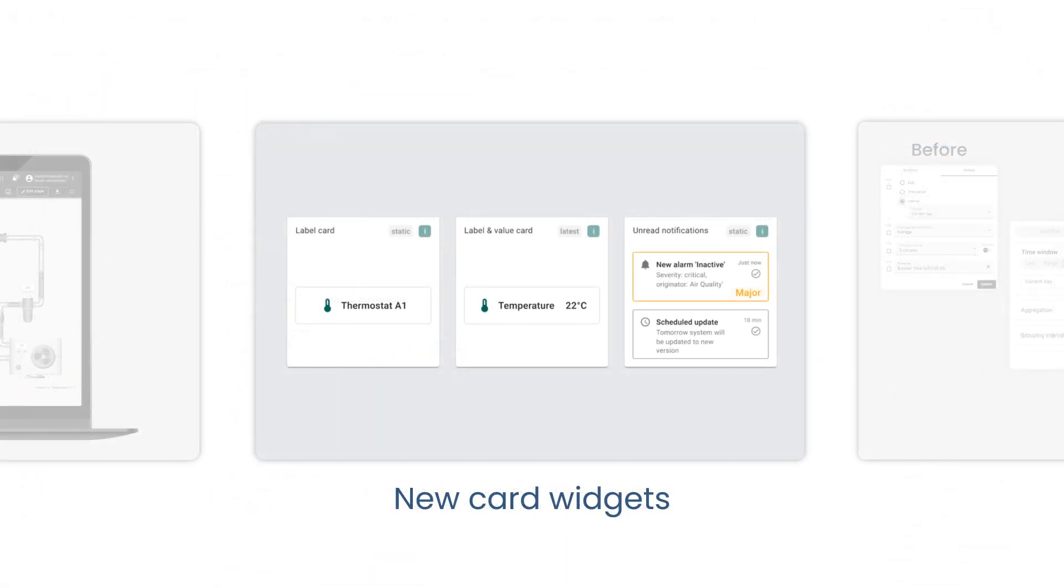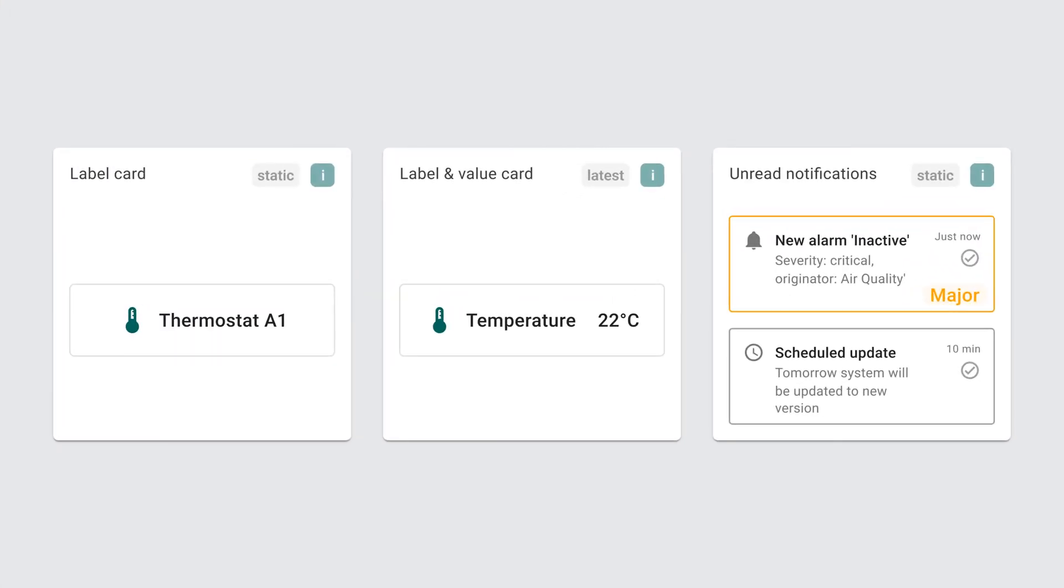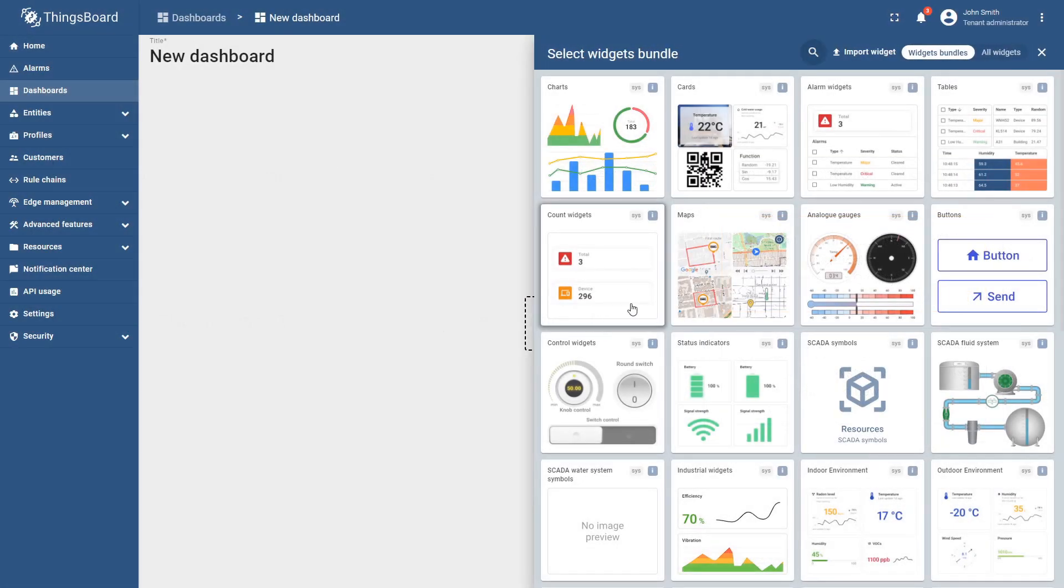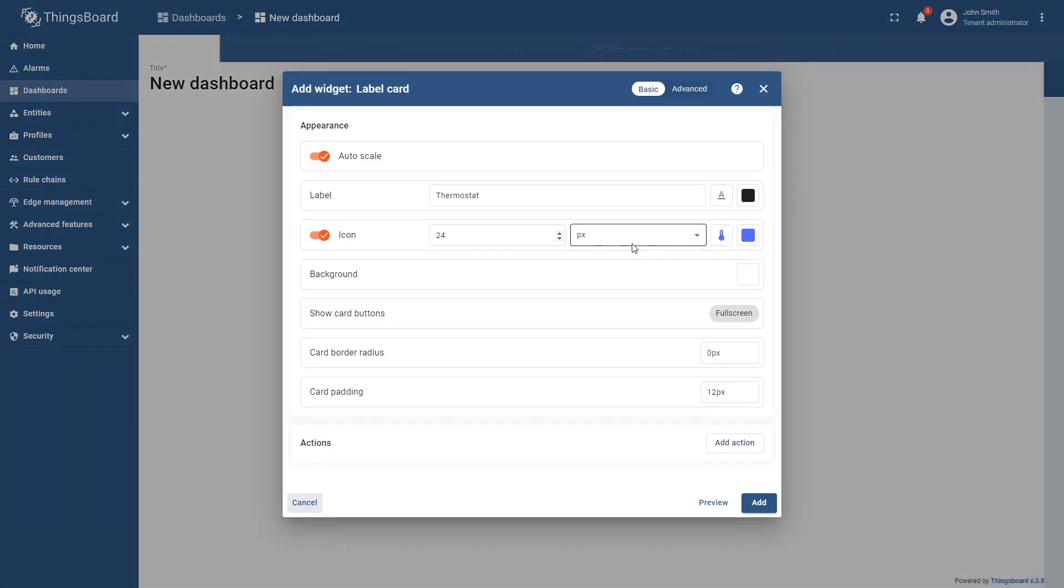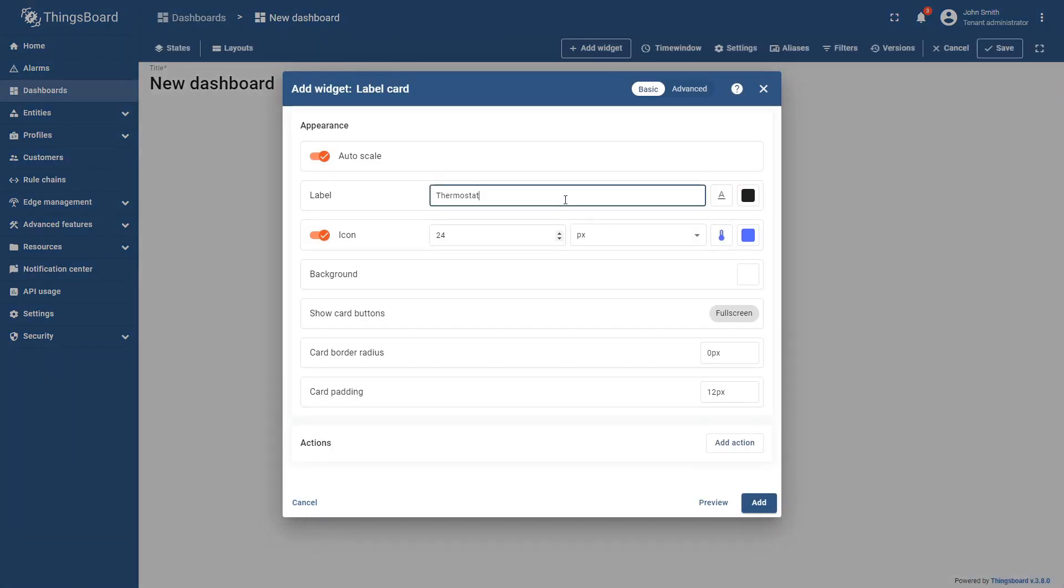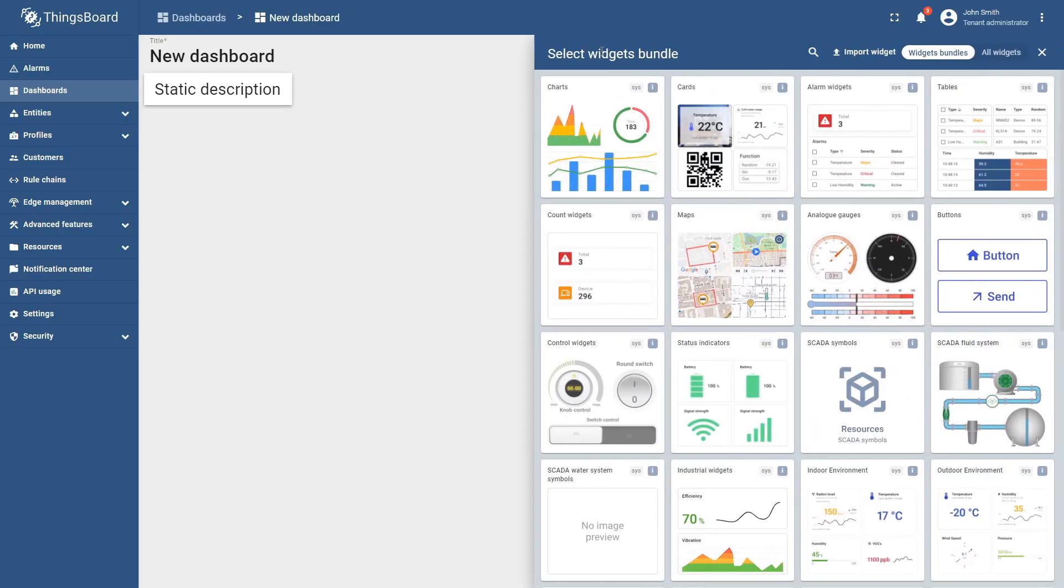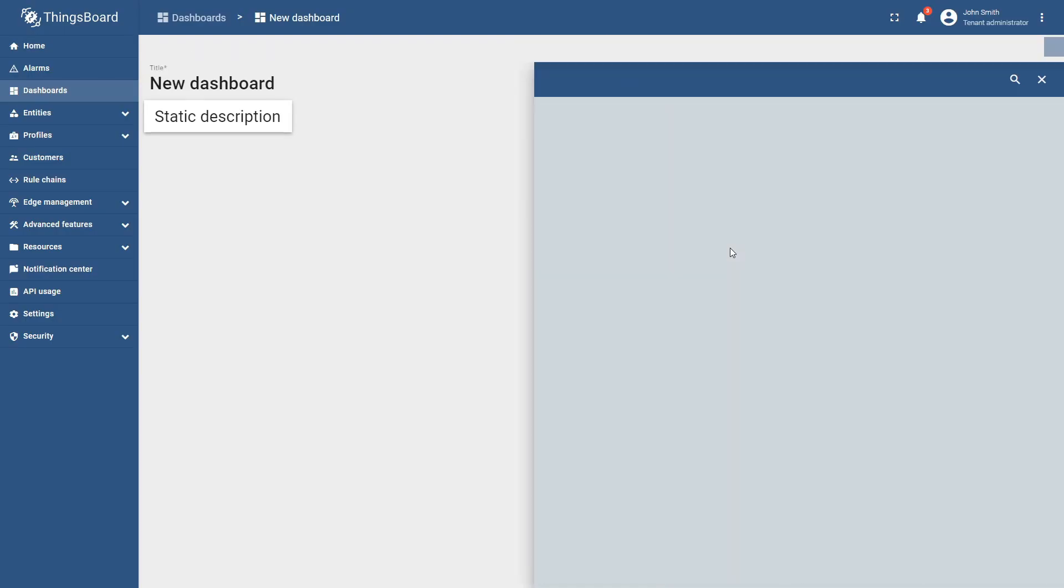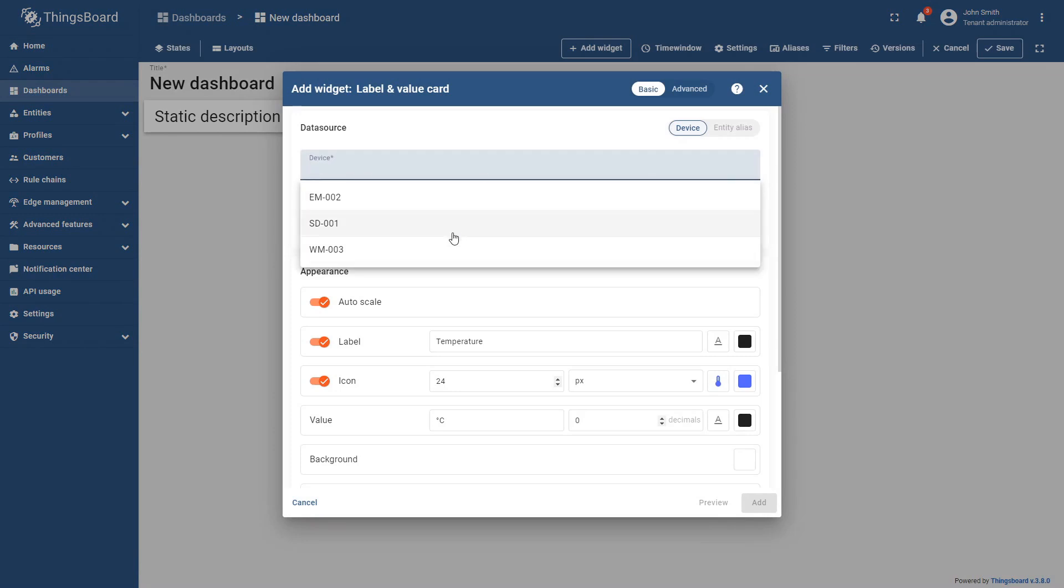We have also upgraded our platform with new card widgets. The first one is the label card. You can use it to include custom static descriptions on your dashboards. Another widget is the label and value card. It presents the most recent value of device time series data or attributes.